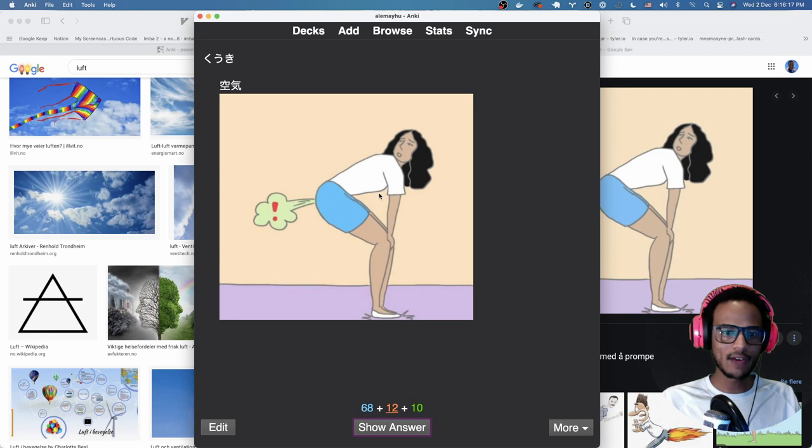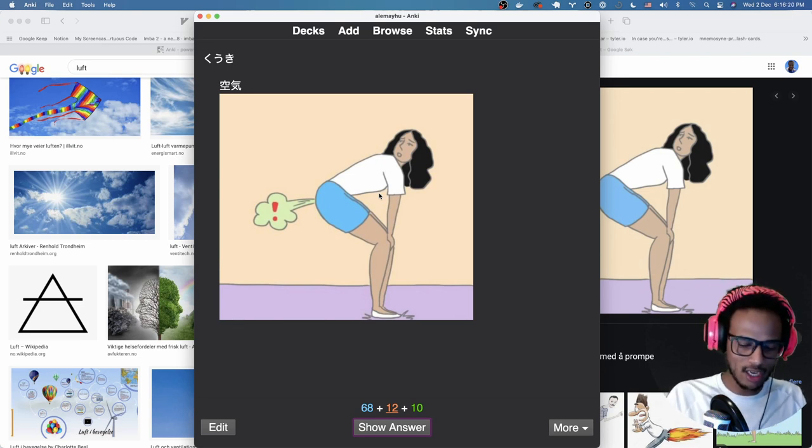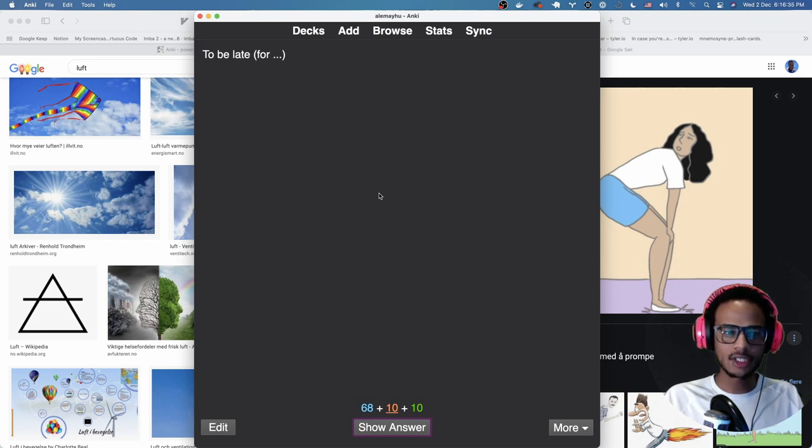Bam! Now we have an image so hopefully tomorrow I'm gonna remember it's rain. So I'm gonna bury this card. That's one way I would add images.